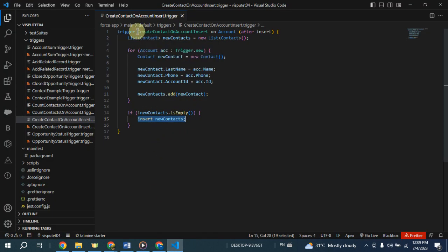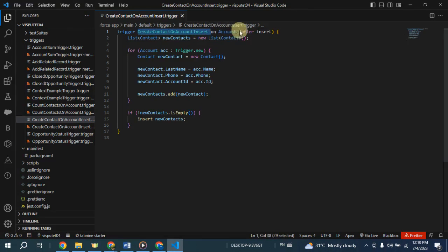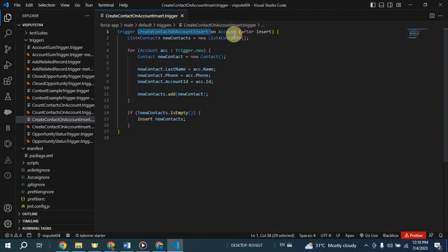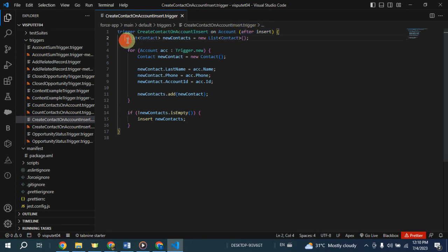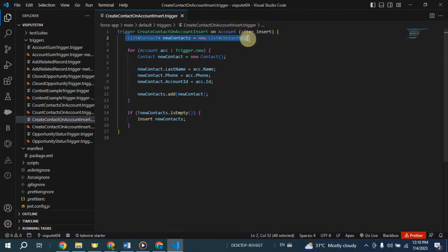The trigger is defined with the name create contact on account insert and is associated with the account object. It specifies that the trigger should execute after an insert operation on the account object. Inside the trigger, a list called new contacts is declared to store the new contact records that will be created.